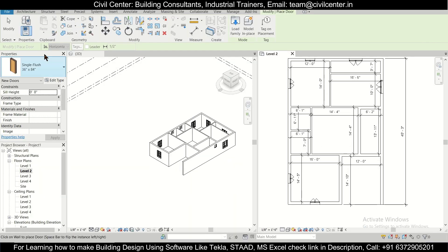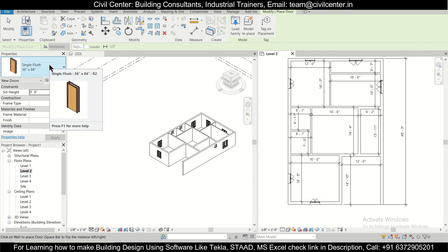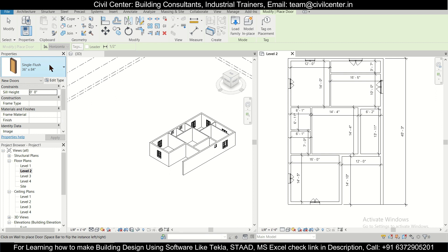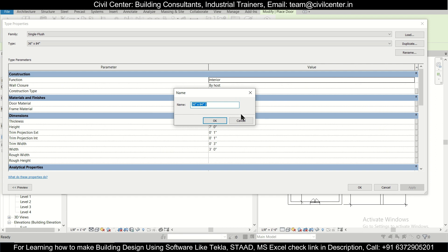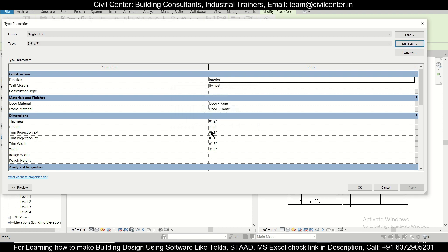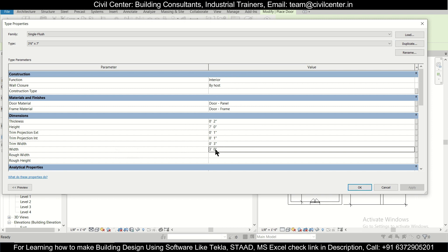A 3 feet 6 inch door means 42 inches wide. We'll select a door, go to Edit Type, duplicate it, and name it '3 feet 6 inches'. The height is 7 feet, which is good. We'll set the width to 3 feet 6 inches and click OK.